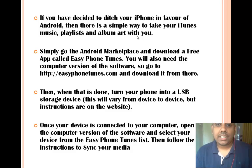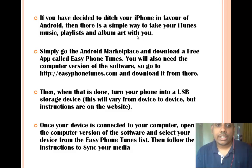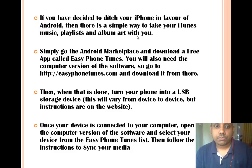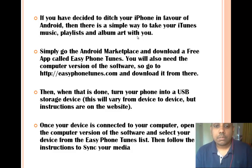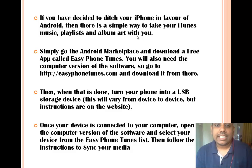If you have decided to ditch your iPhone in favor of Android, there is a simple way to take your iTunes music, playlists, and album art with you. Simply go to the Android marketplace and download a free app called Easy Phone Tunes.